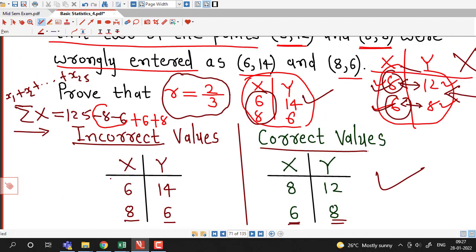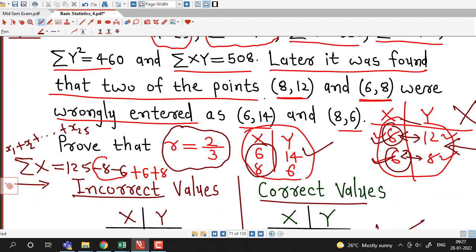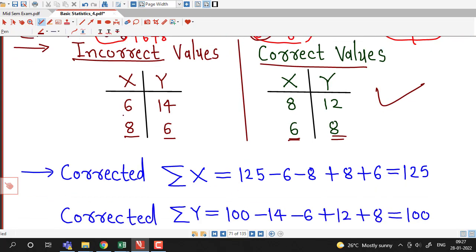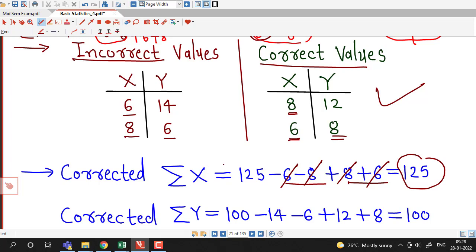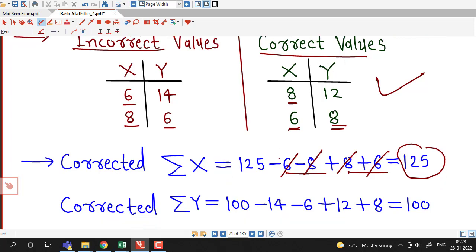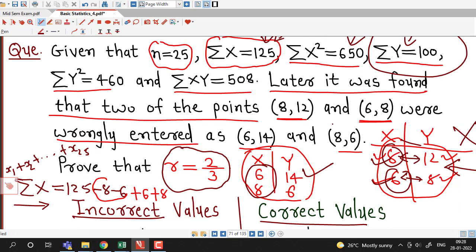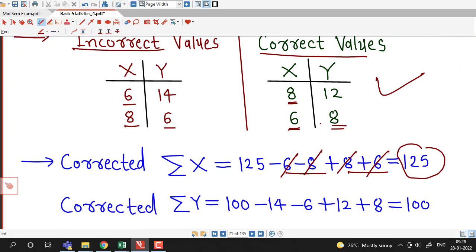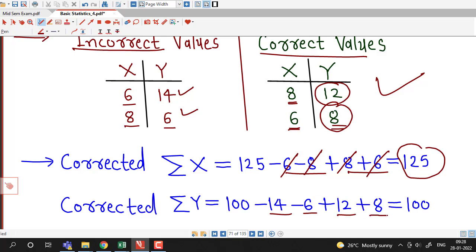For corrected sigma x: sigma x is 125, so we delete wrong x values 6 and 8 from the summation and add correct values 8 plus 6. We can see 8 and 6 cancel out, so corrected sigma x is the same as the original, 125. For corrected sigma y: sigma y is 100, so we subtract wrong y values 14 and 6, then add correct values 12 and 8. The total is 20 minus 20, so corrected sigma y is also 100.